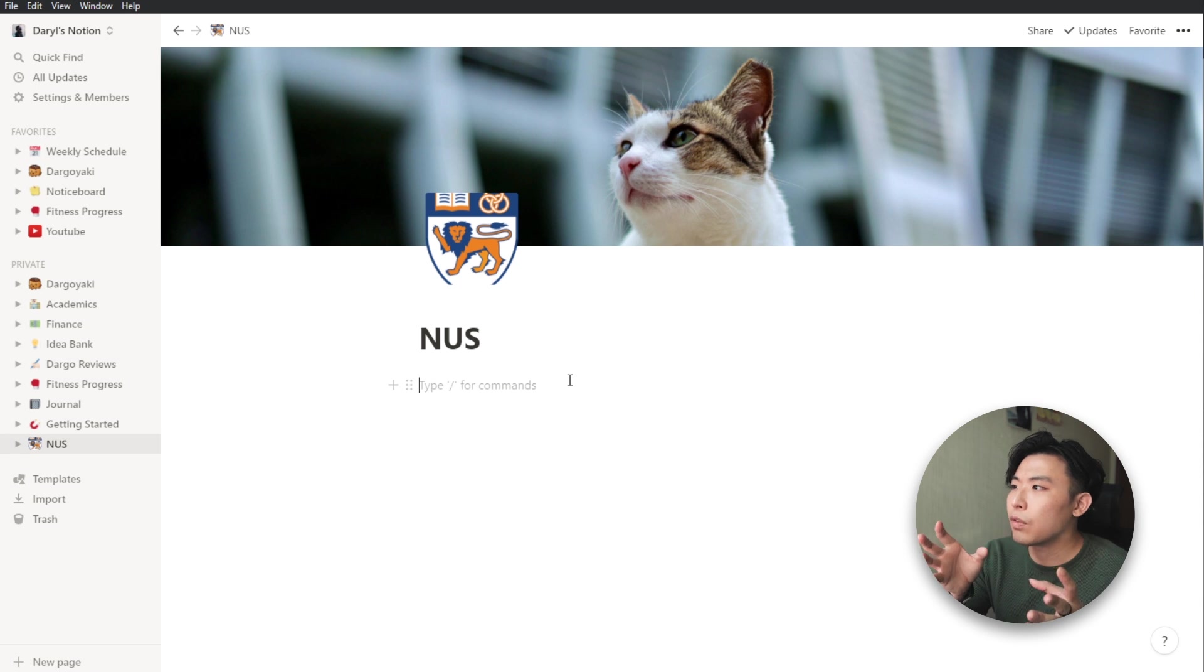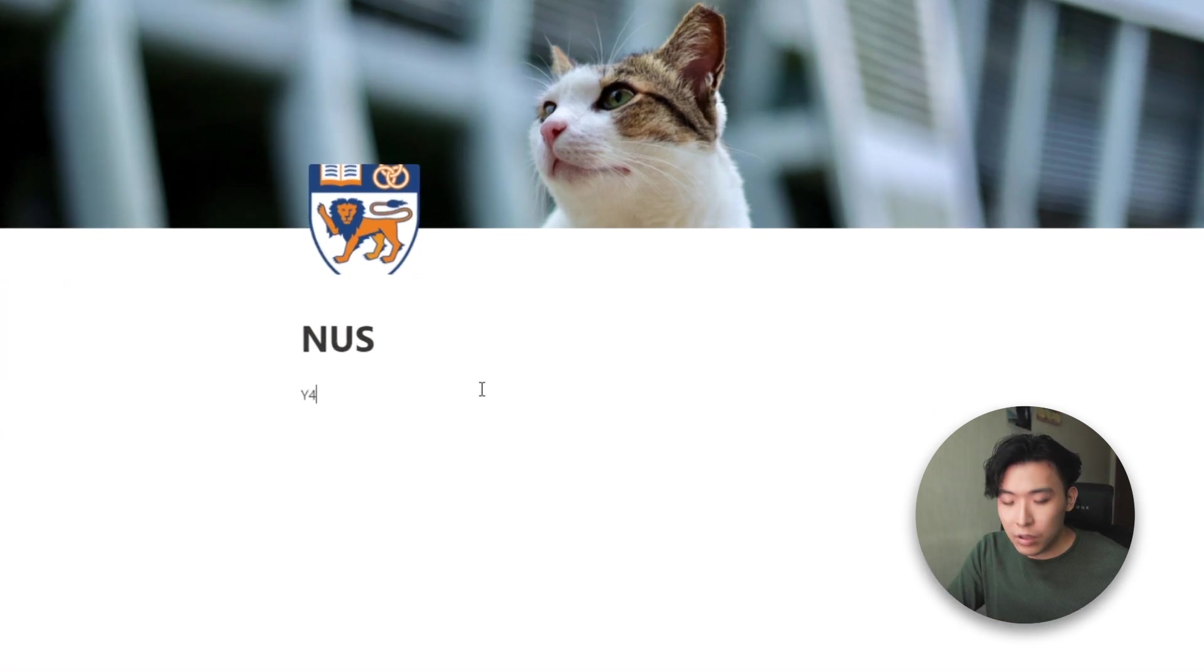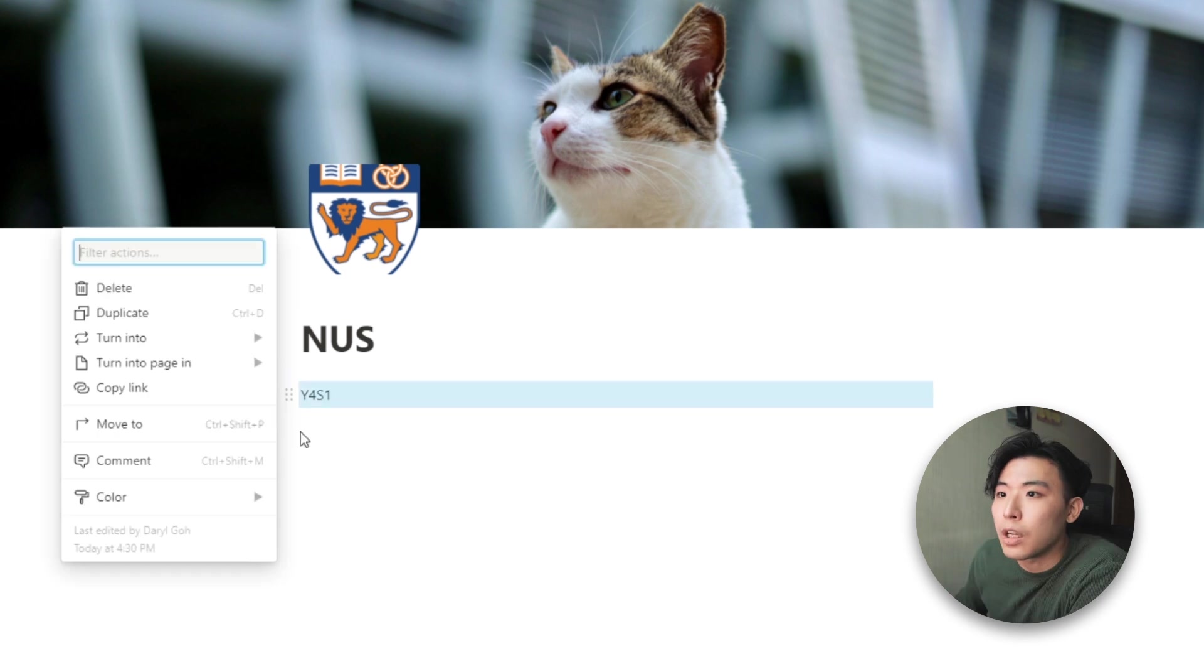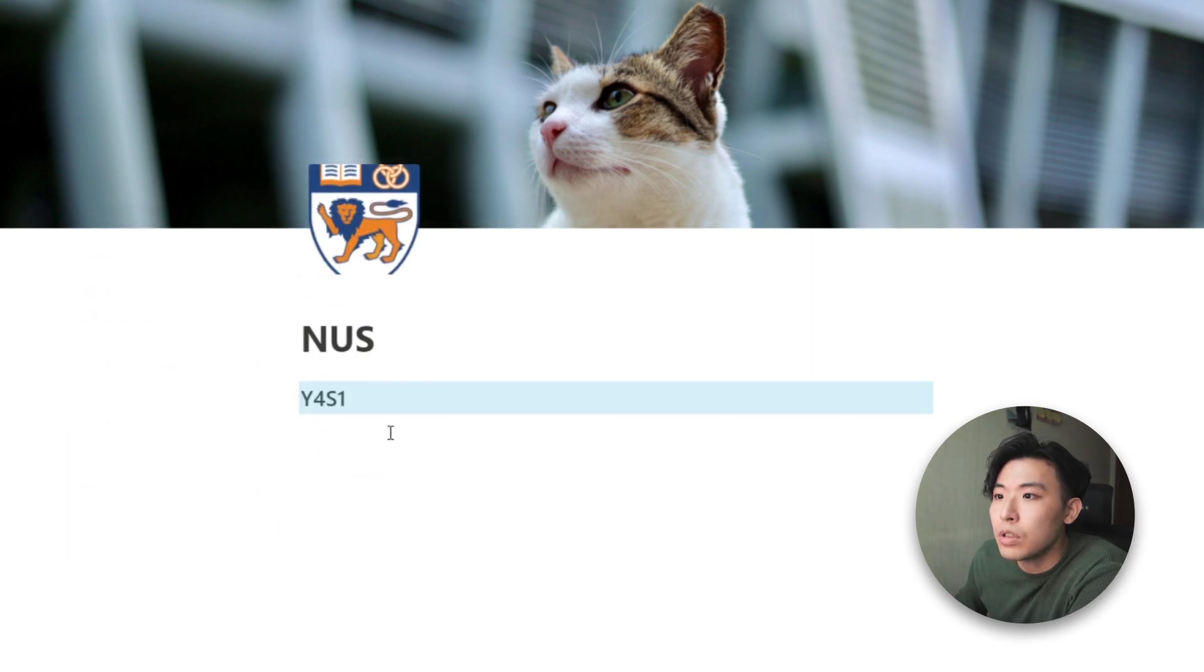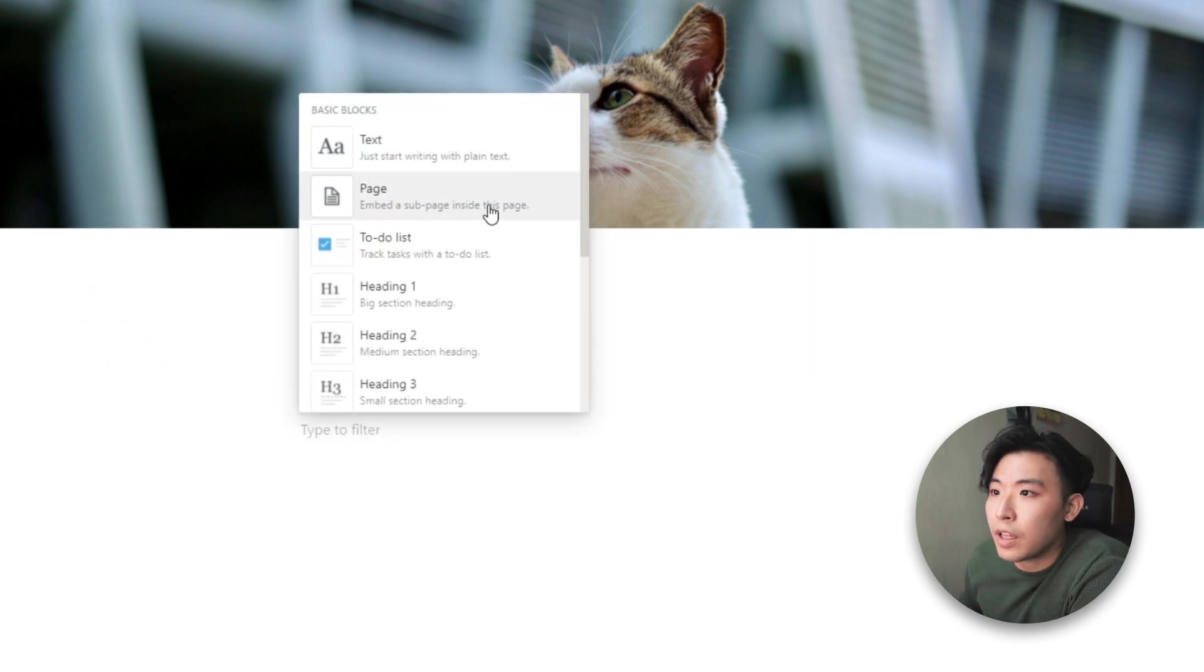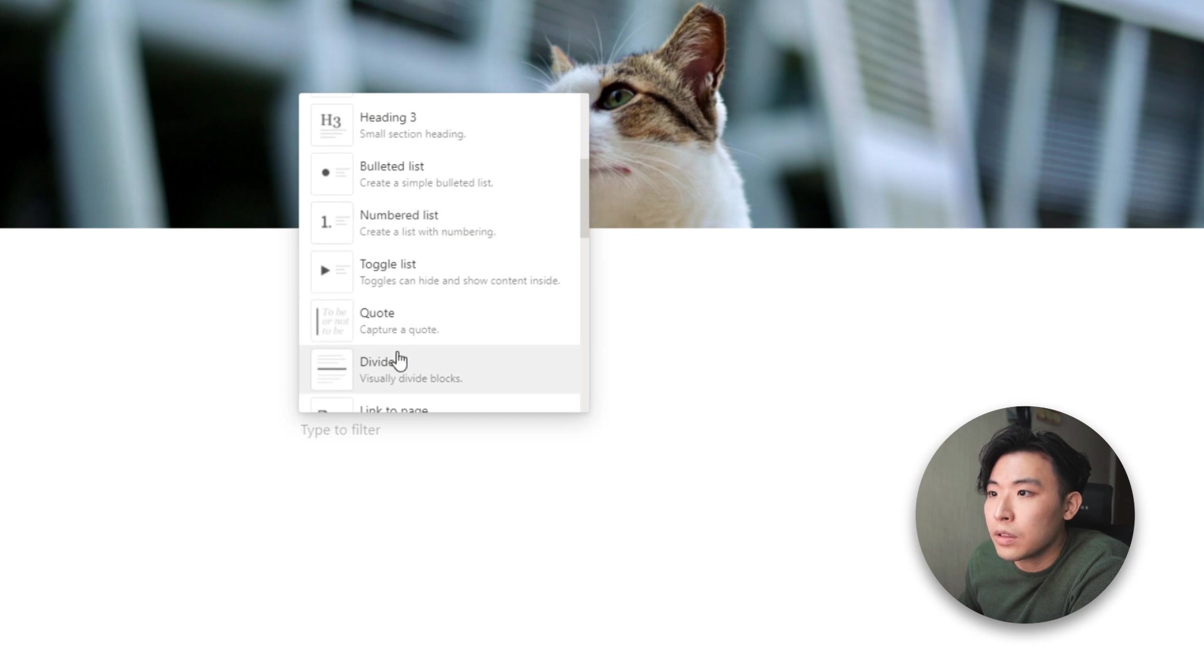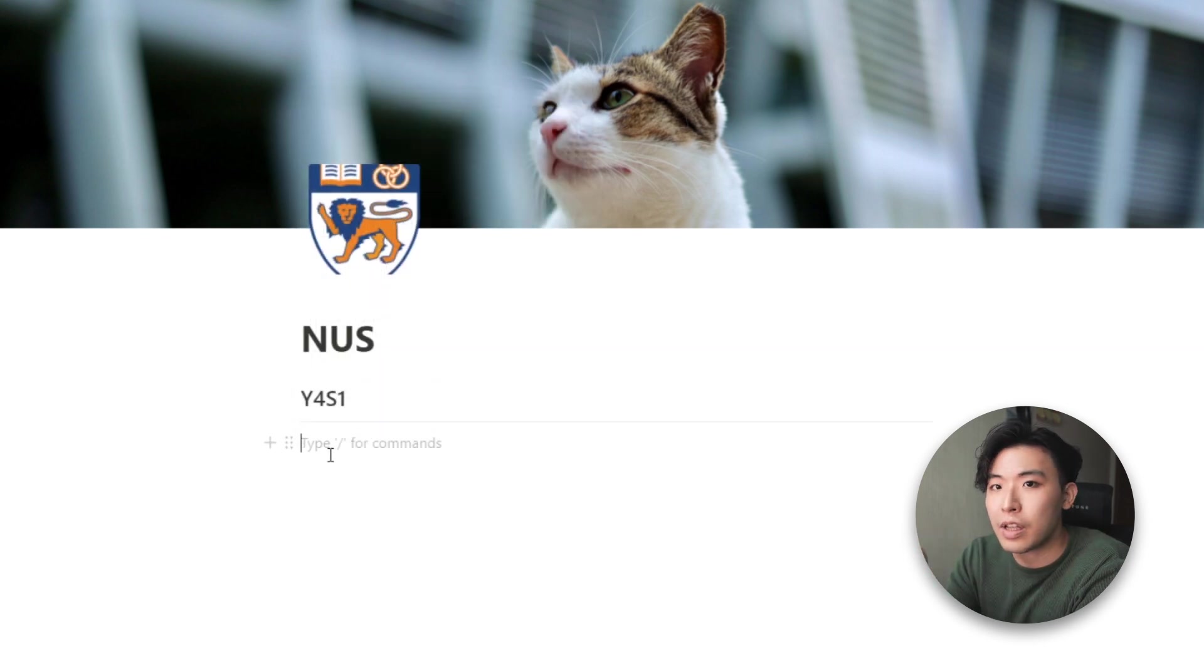And once I'm done, I'll create headers for the different categories. Let's say we create a category that's year 4, semester 1. And we create it, turn it into a header 2. And usually after this, I would like to add in a divider.